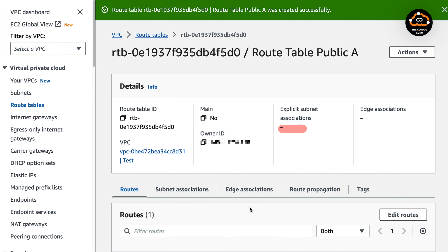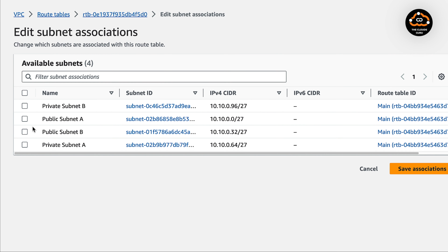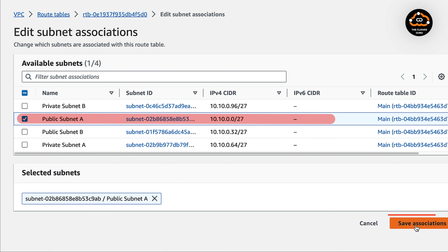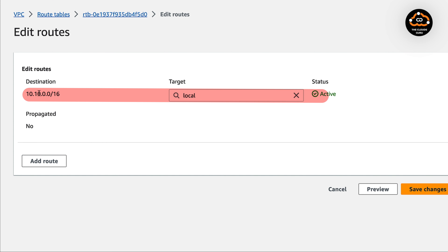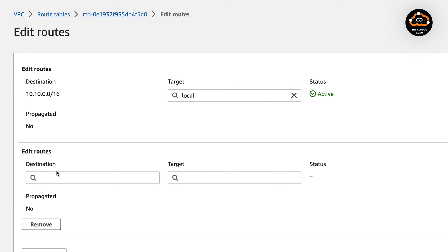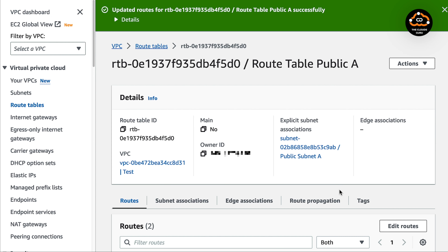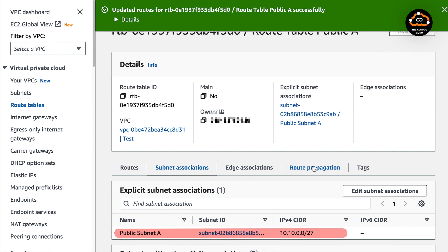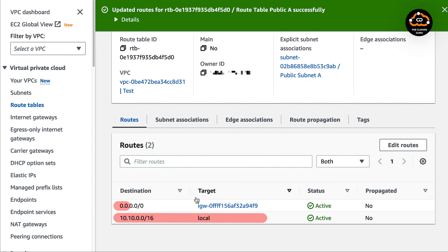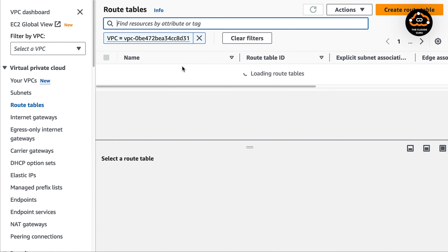The subnet association tab is empty. We need to associate the route table with the subnet. Press the edit subnet association button, select the correct subnet — in our case public subnet A — and then save the association. Now we need to edit routes. By default we have local route entries. We need to add default route 0.0.0.0/0 with the target internet gateway, then save changes. The route table is associated with public subnet A and has two static routes: one local and one default route with a target internet gateway. Repeat the same steps for route table public B.